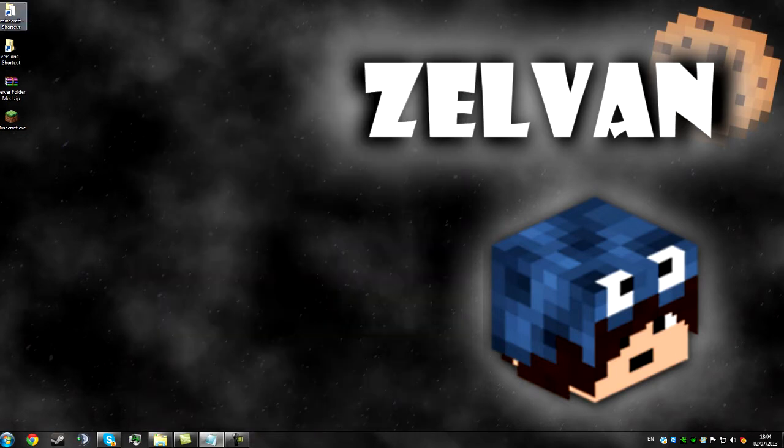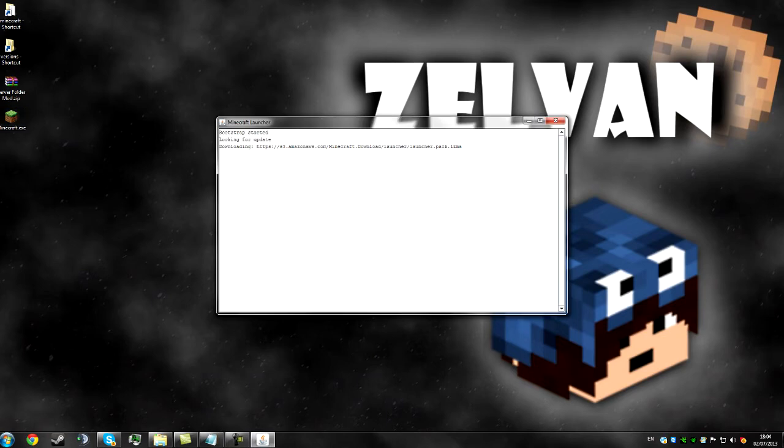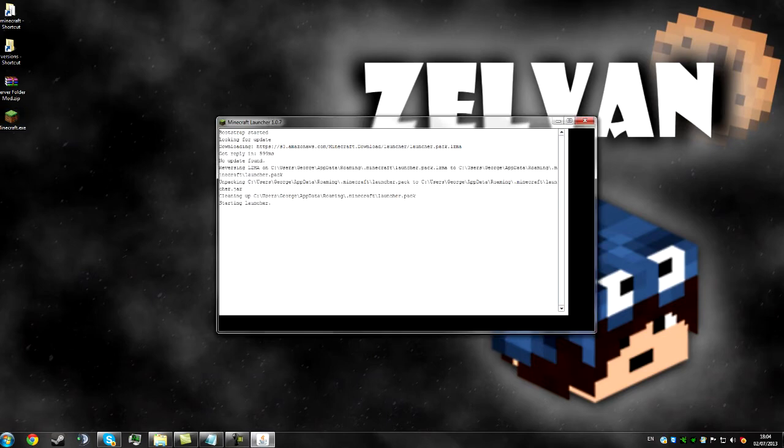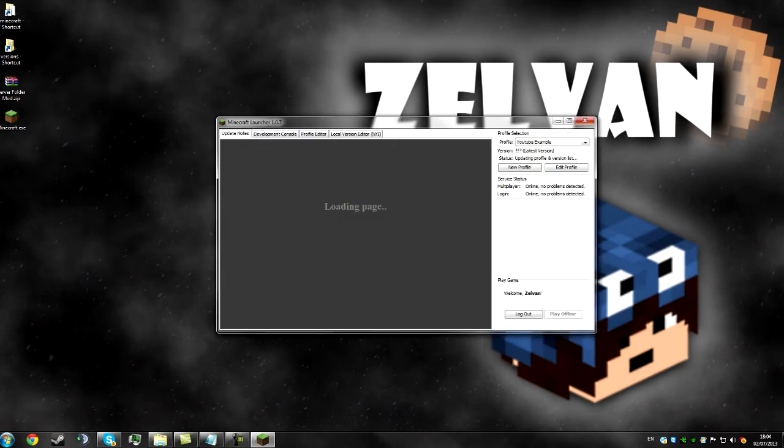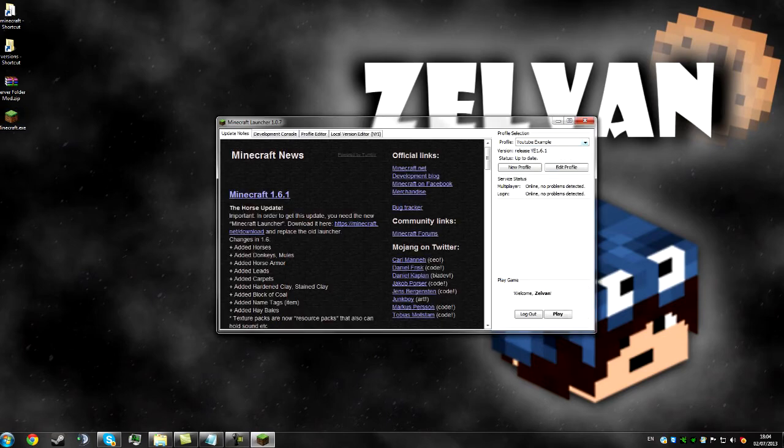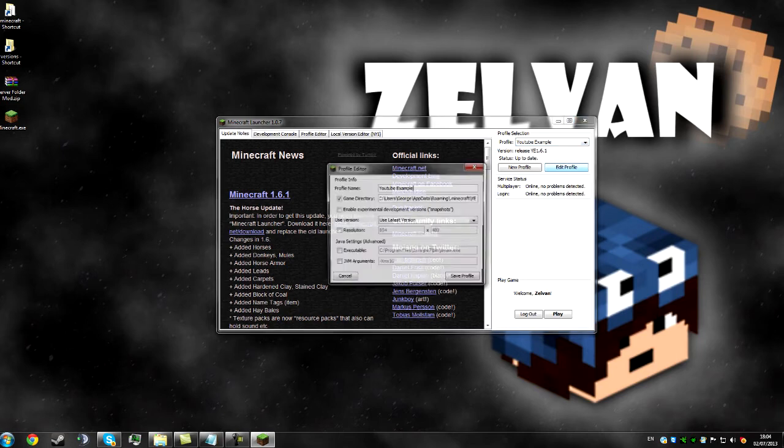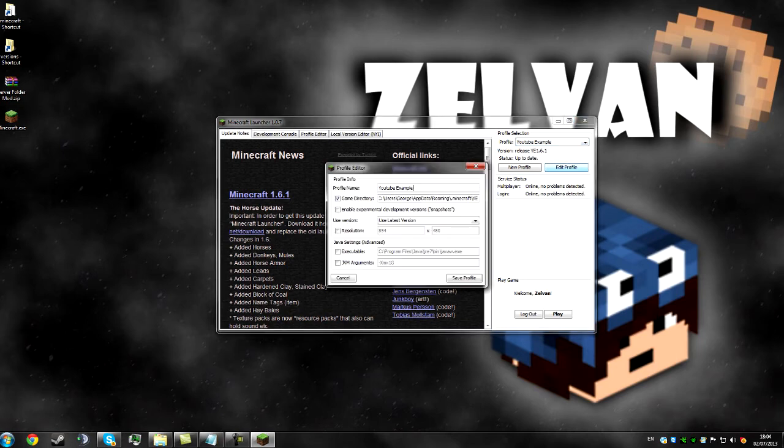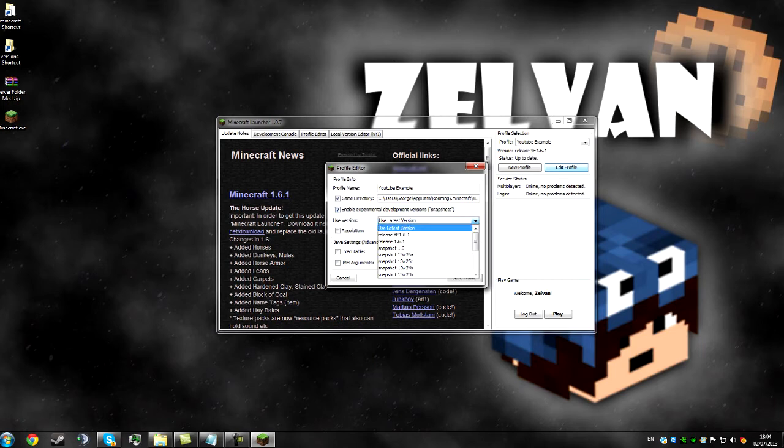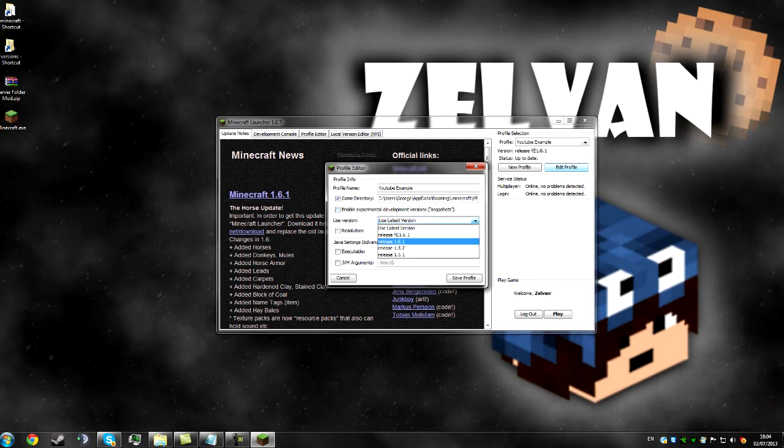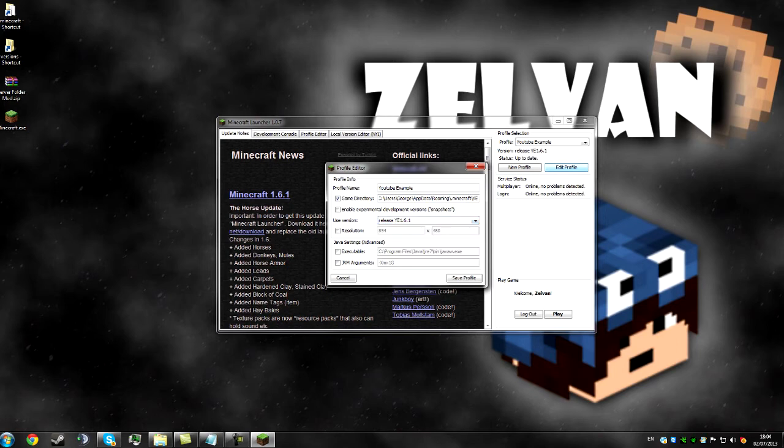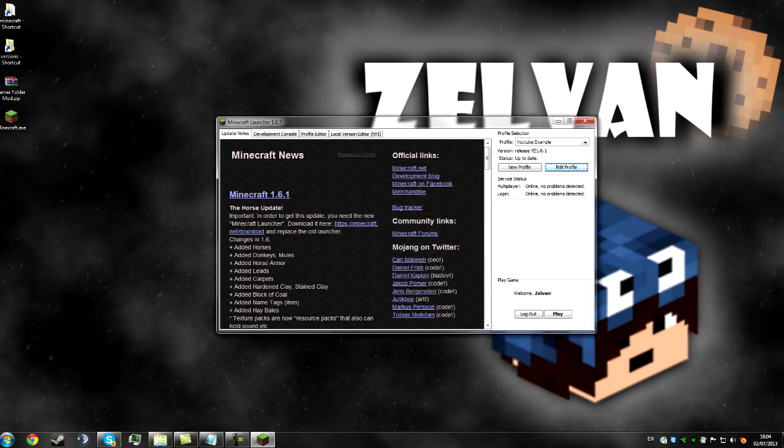And then we just go back onto the launcher and release ye 1.6.1 is the latest one, but we need to edit our profile and make it so it always runs release ye 1.6.1 and click save profile.